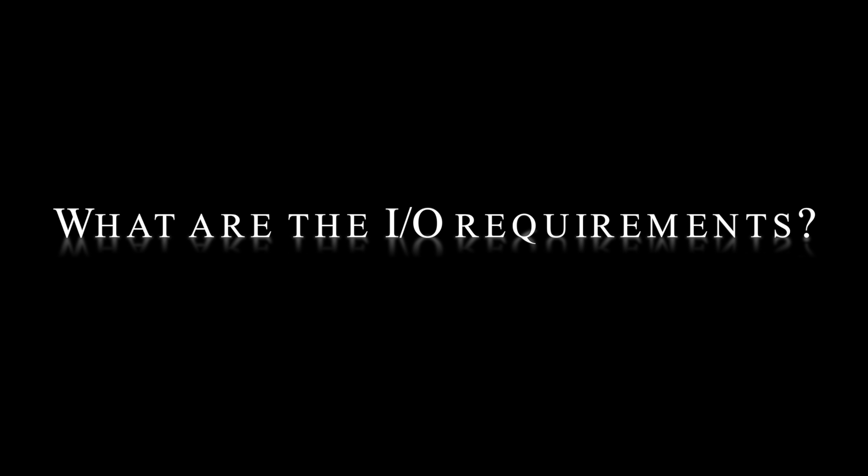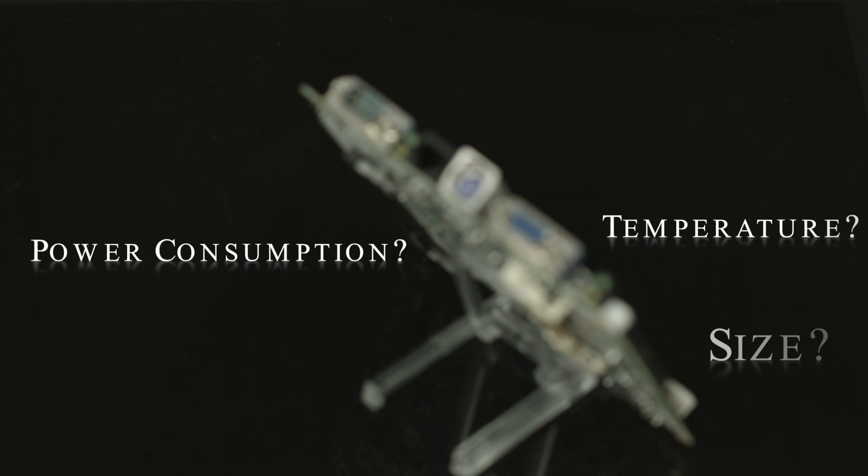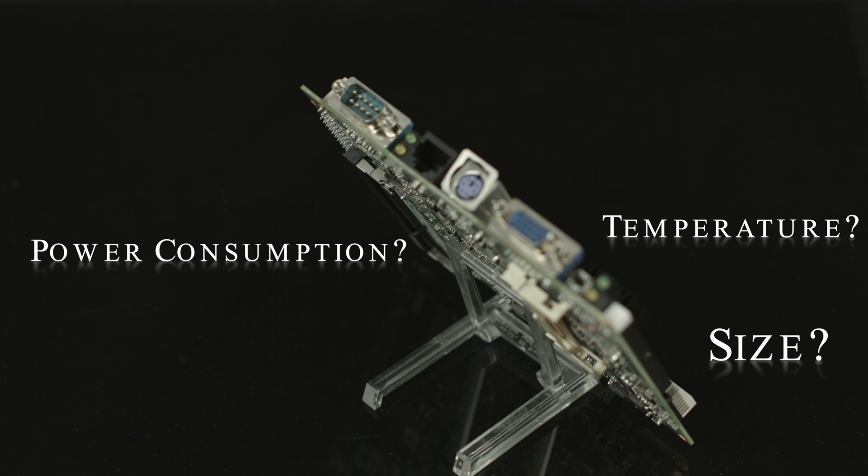The right choice depends on three key issues. What are the I.O. requirements? How much processing is required? What are the constraints? Power consumption, temperature, size.